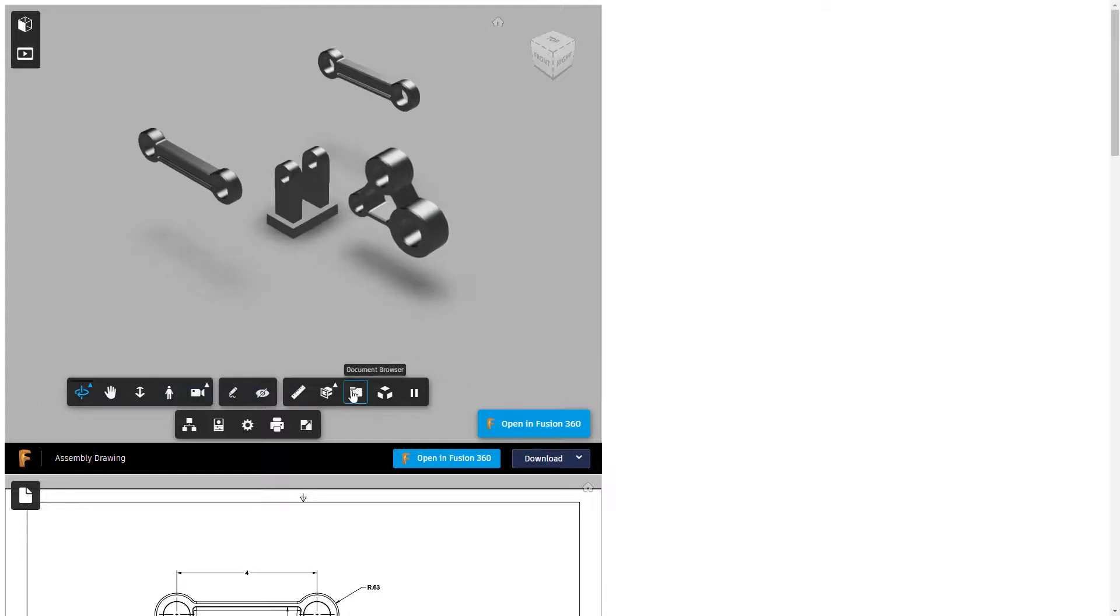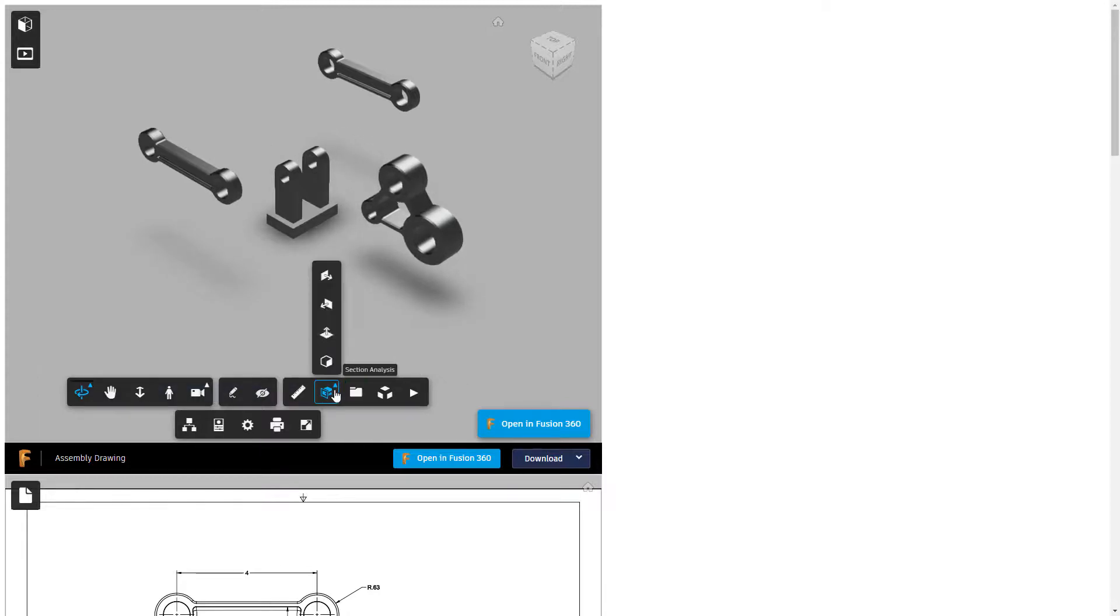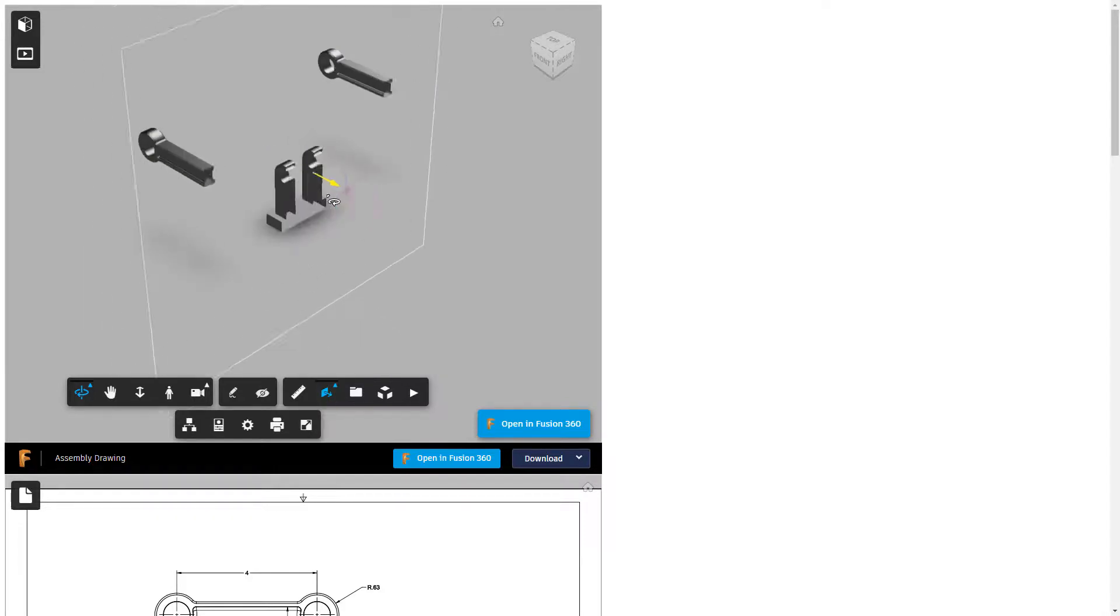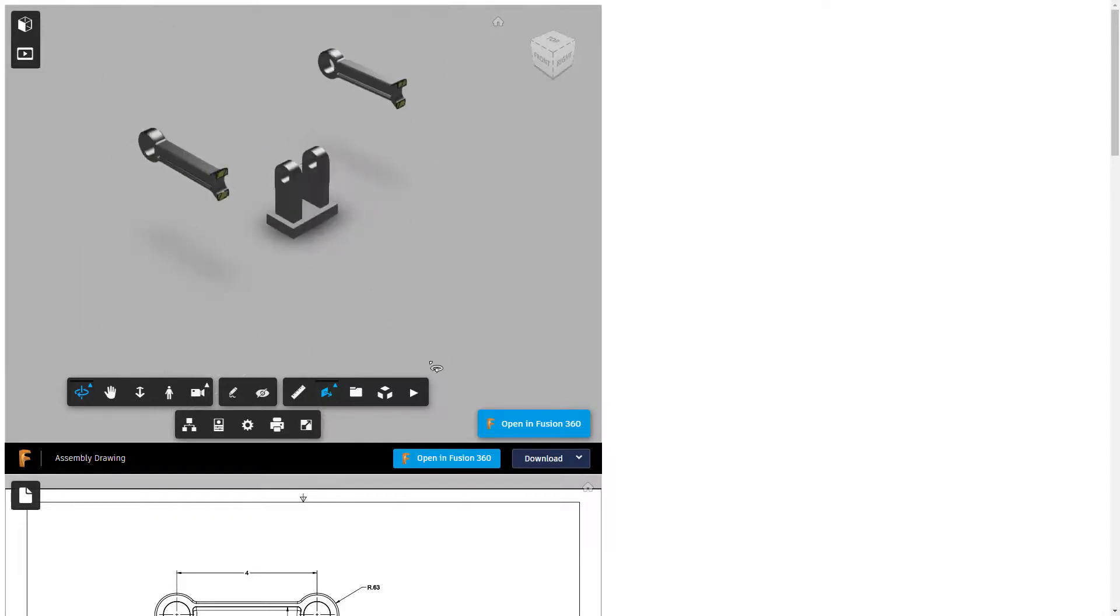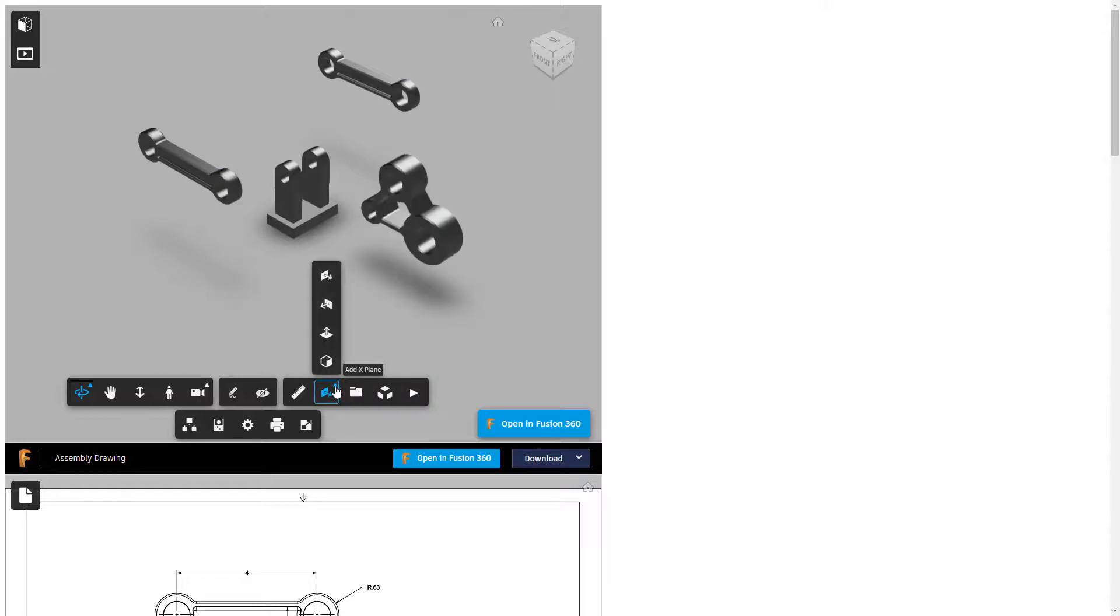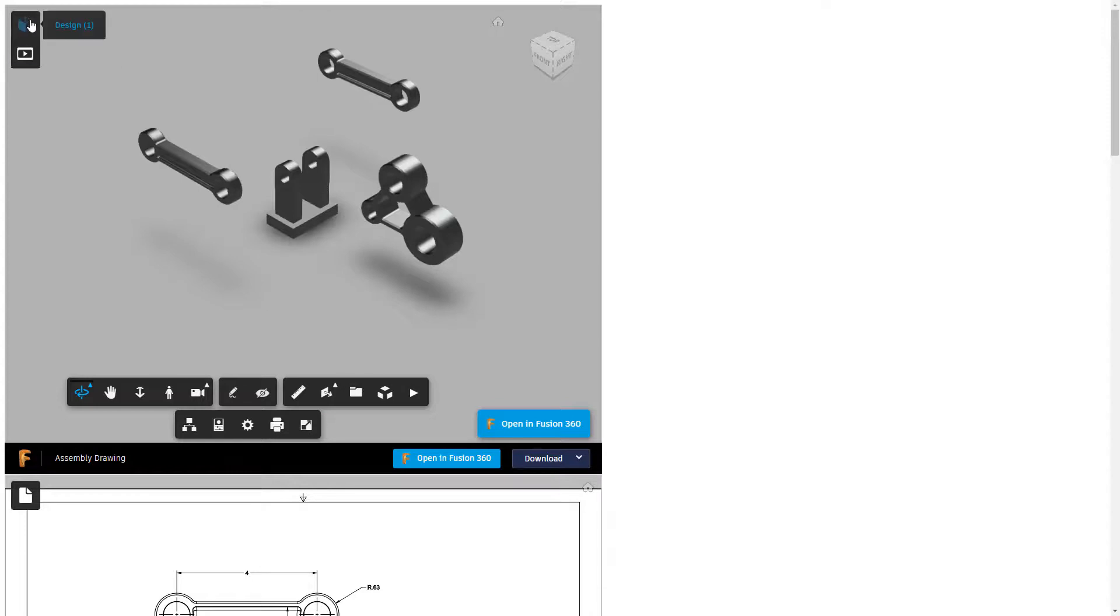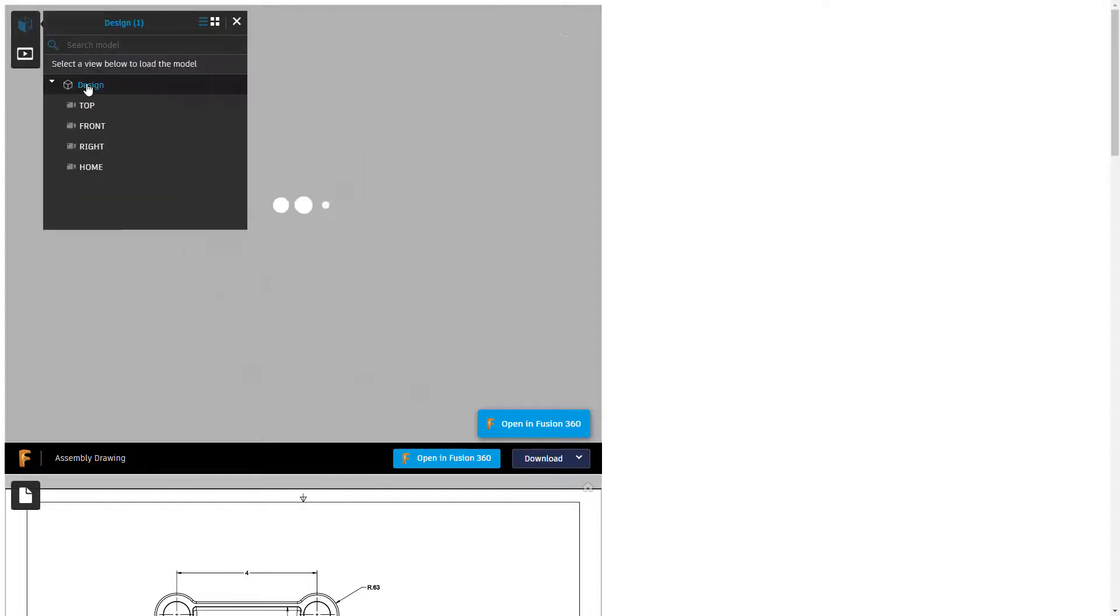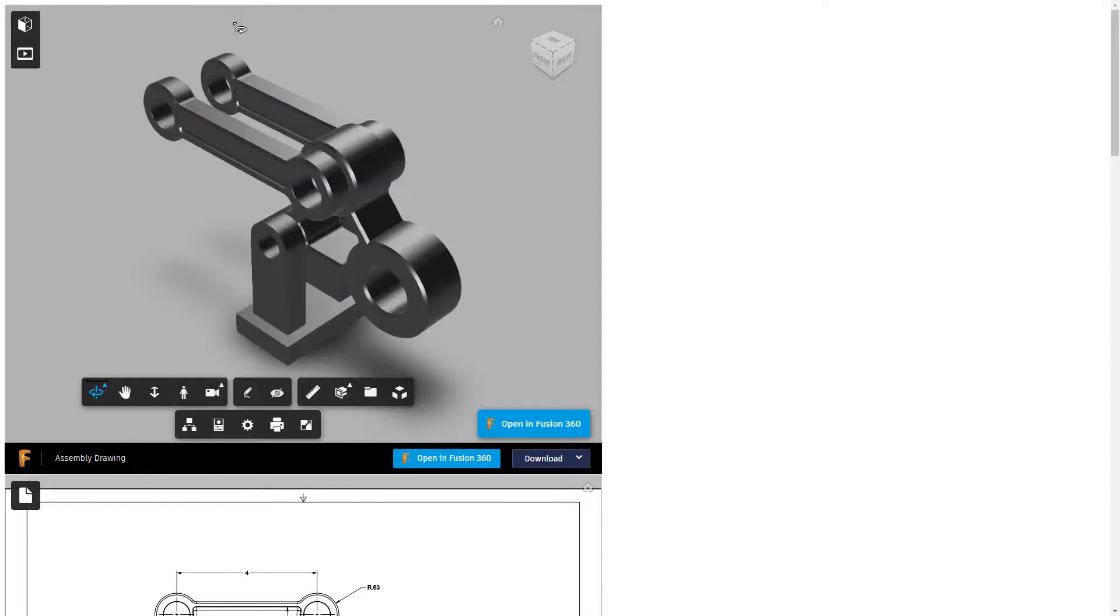And note again that we have things like the document browser. We can turn on a section analysis and we can look through the different parts. There's a lot of things that we can do directly inside of here. So we can turn that on and off, we can use a box to identify different areas, or we can go back to the design itself. So that's a quick look at what animation looks like.